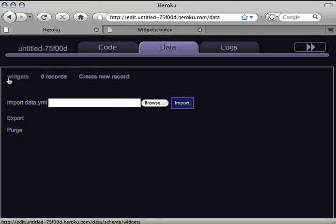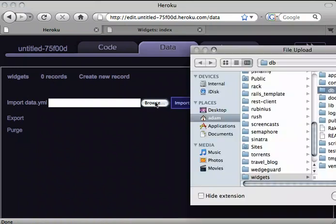Here we can see I've got the one table, widgets, and it's got no records in it so far. I'll use this box to import the data.yml.